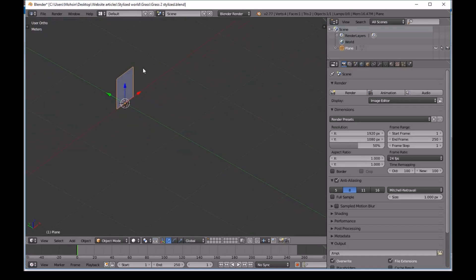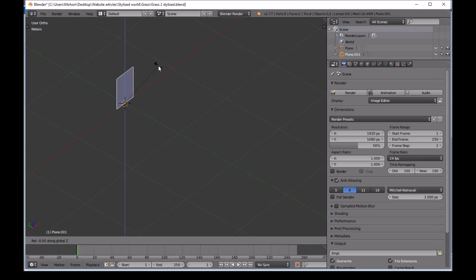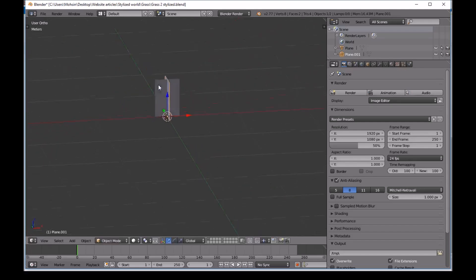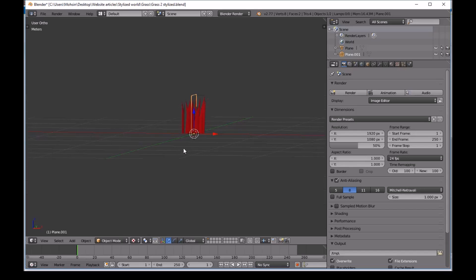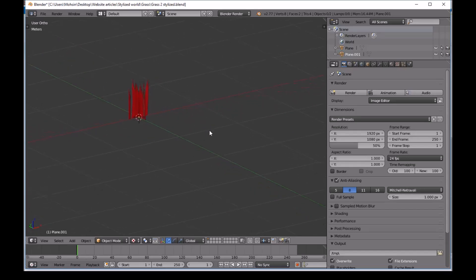And now we'll do Shift D. And then R. Z. 90. And then enter. Now if you go into texture, you guys can see that we have our grass right here.